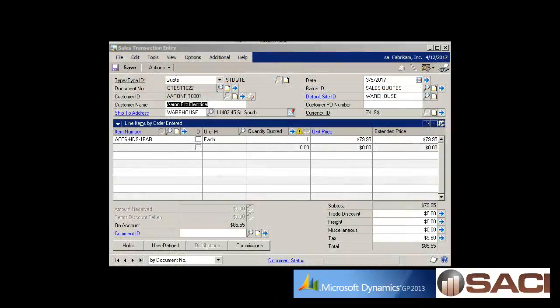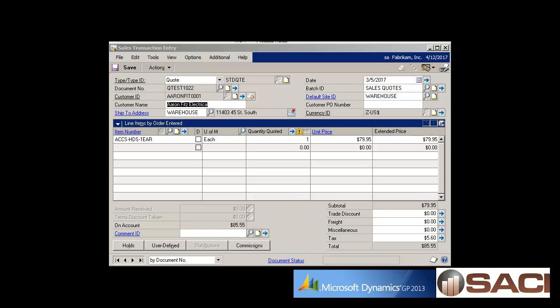Hi. Today I want to talk to you about using the quote expiration date in the Microsoft Dynamics GP sales transaction entry window.